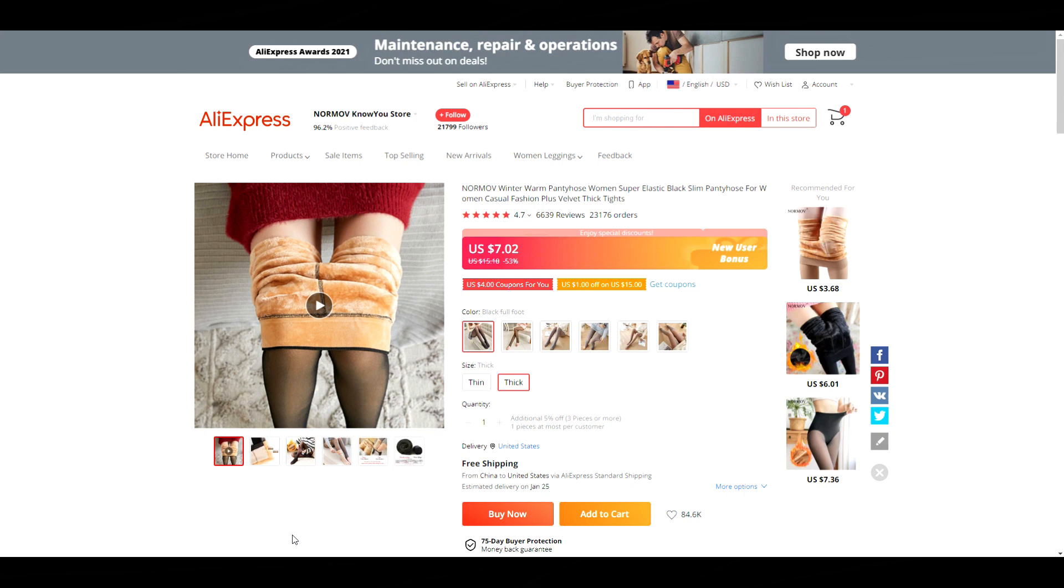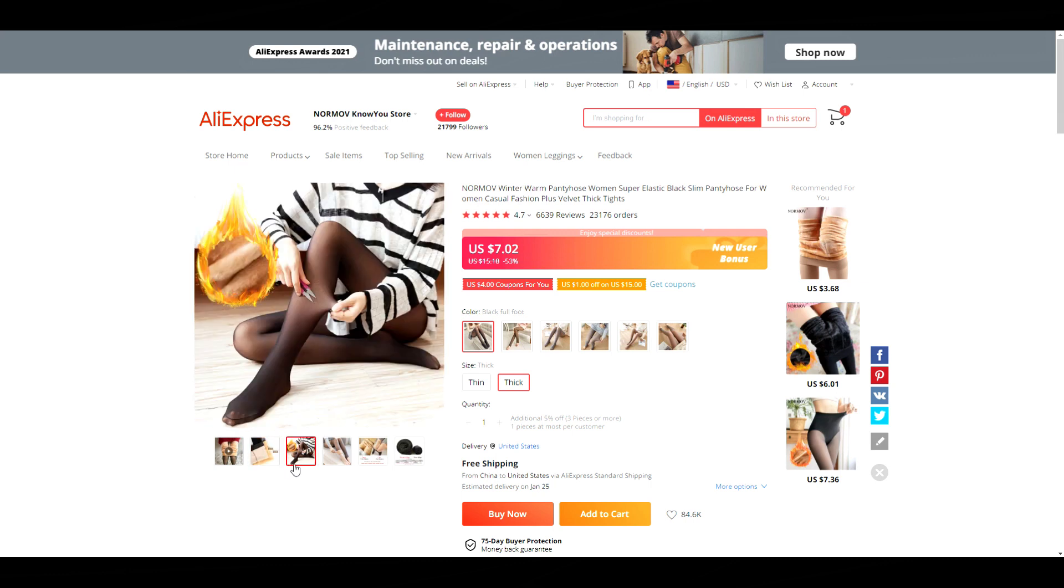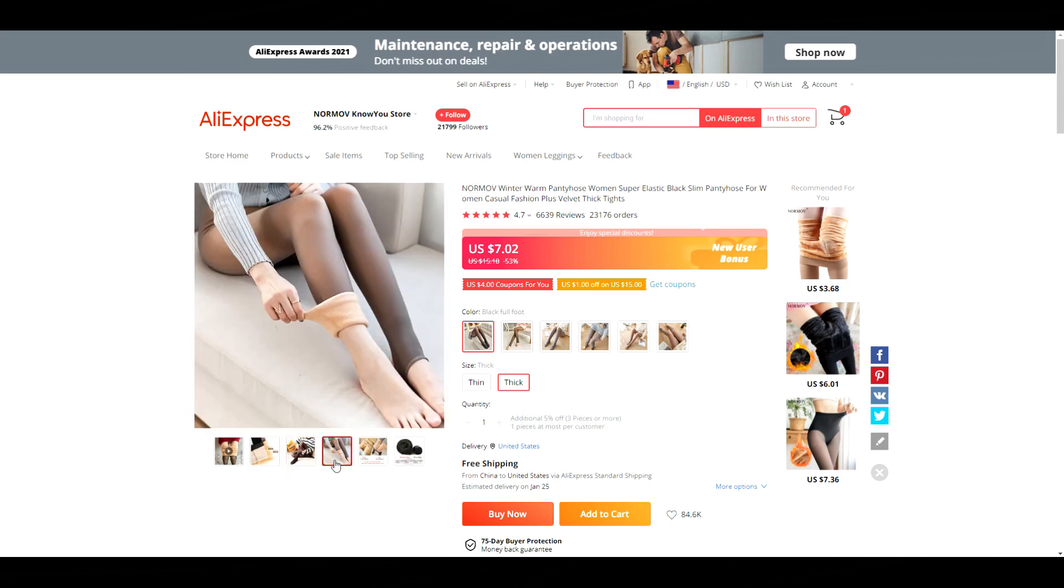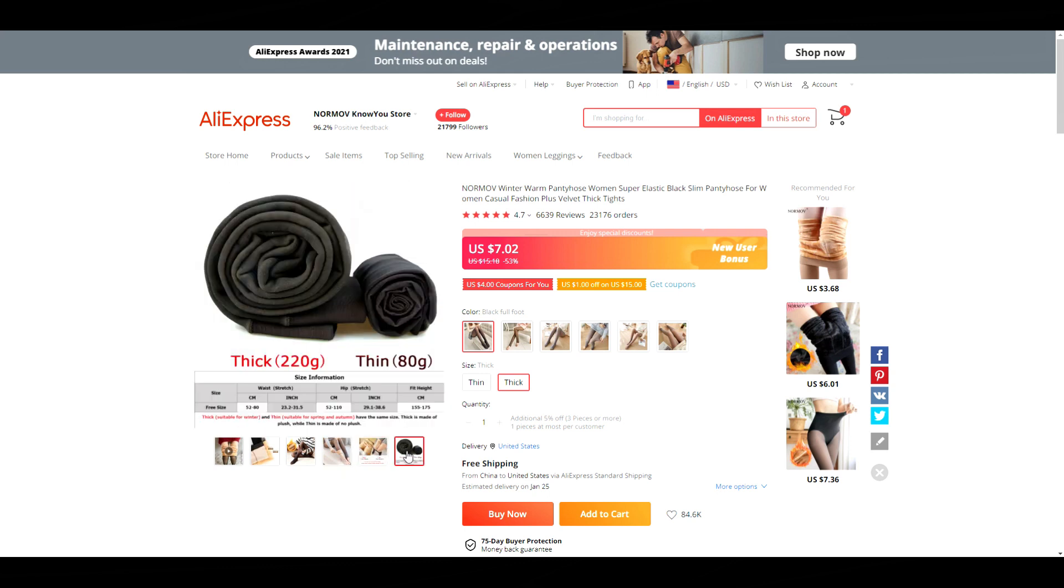This next video is for these thick tights. Tights are normally thin, which limits your wardrobe in the winter. It makes it more difficult to wear skirts or your favorite dresses in winter. So these tights help solve that problem by making them extra warm and they also look super comfy. Let's take a look at the TikTok video for this product.